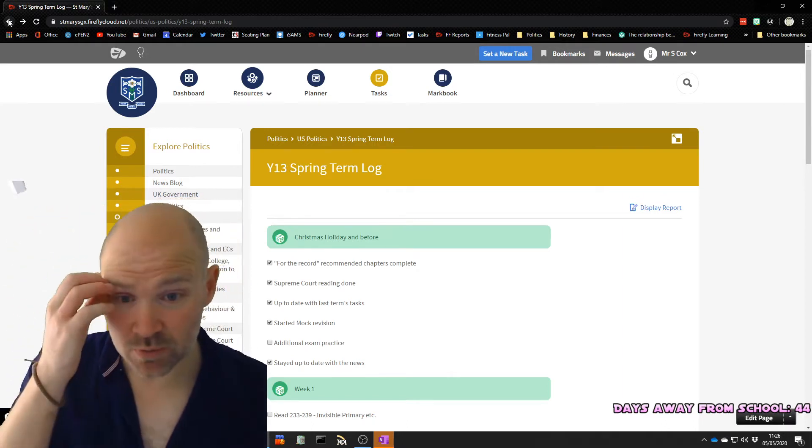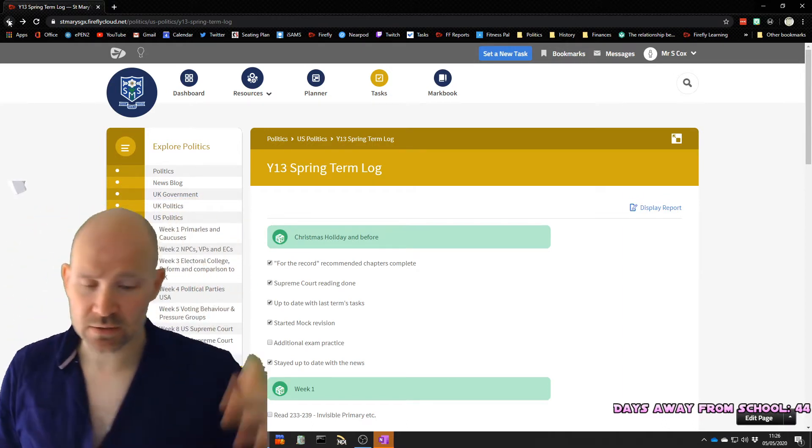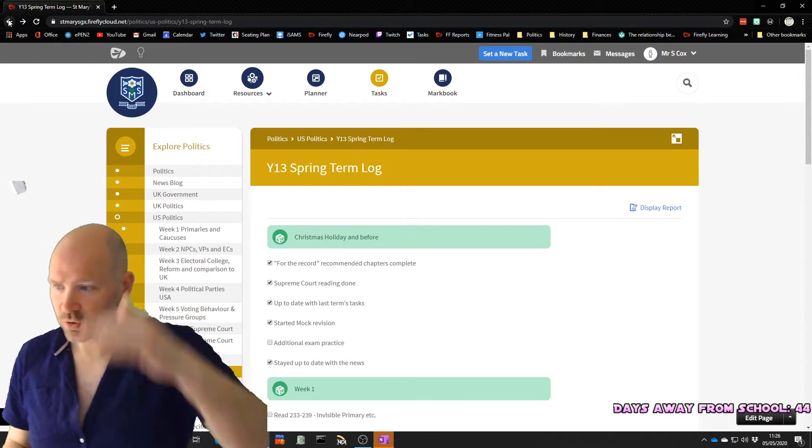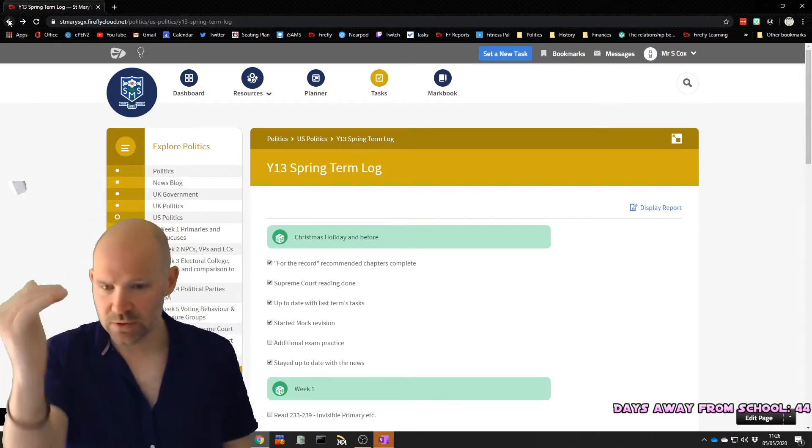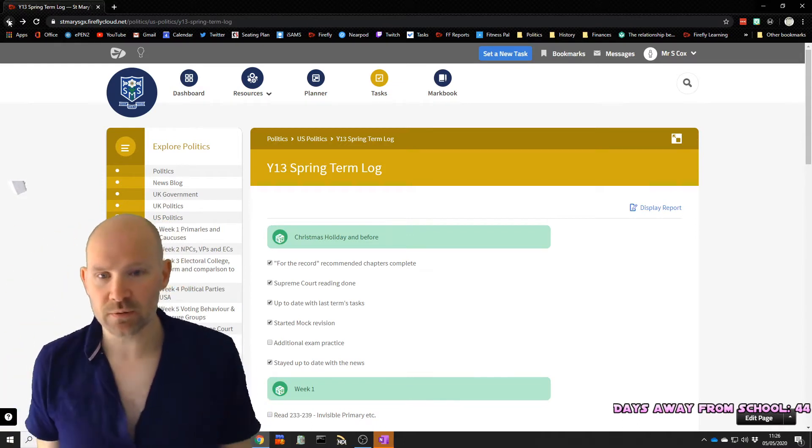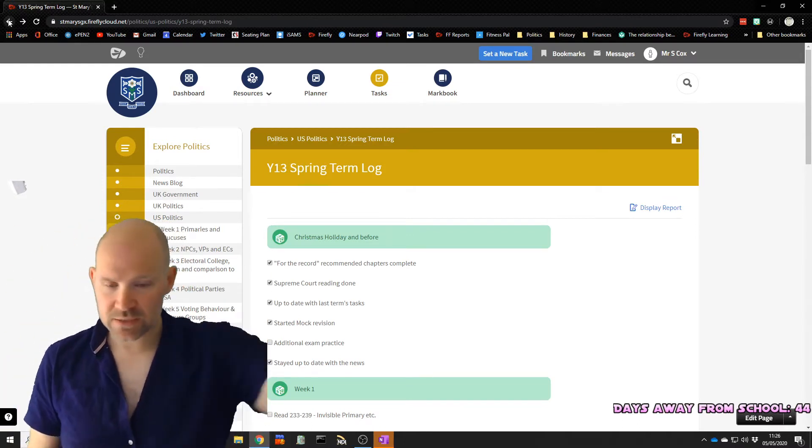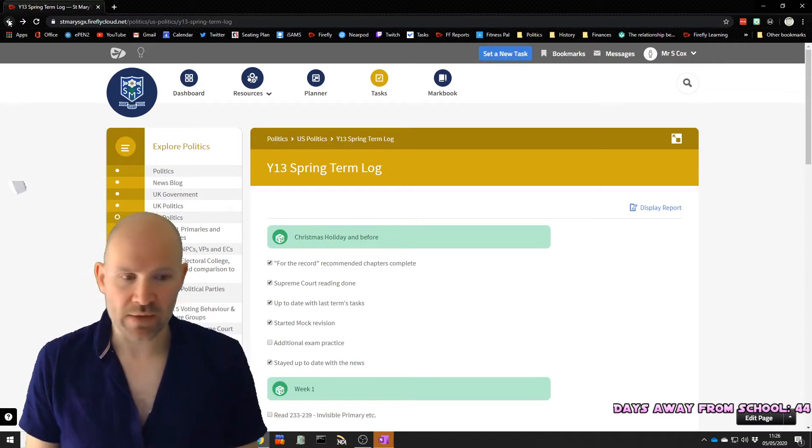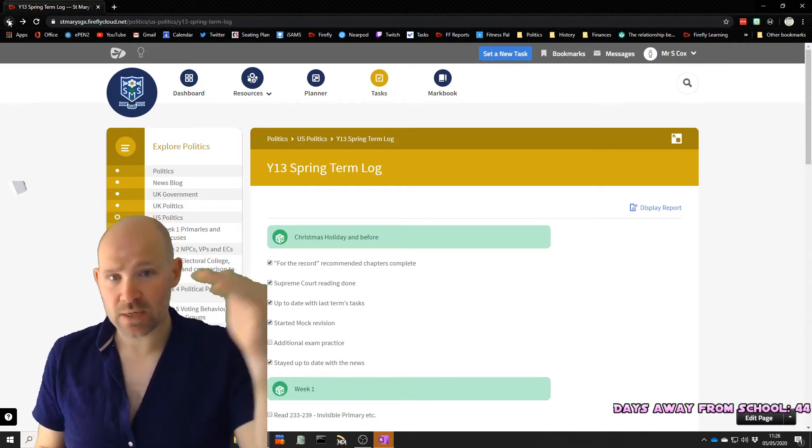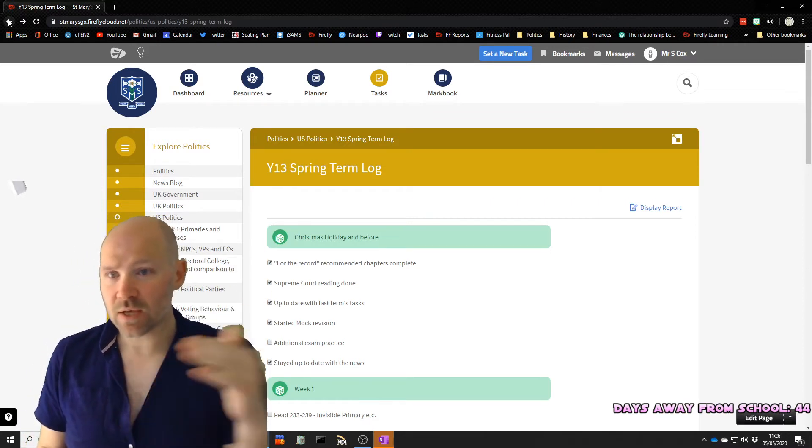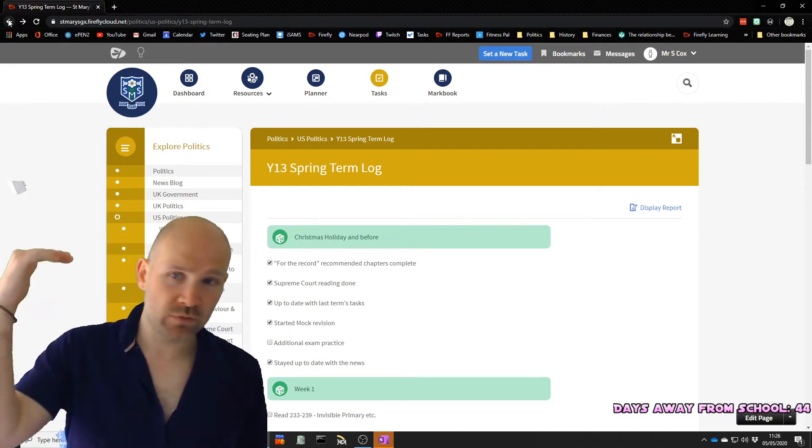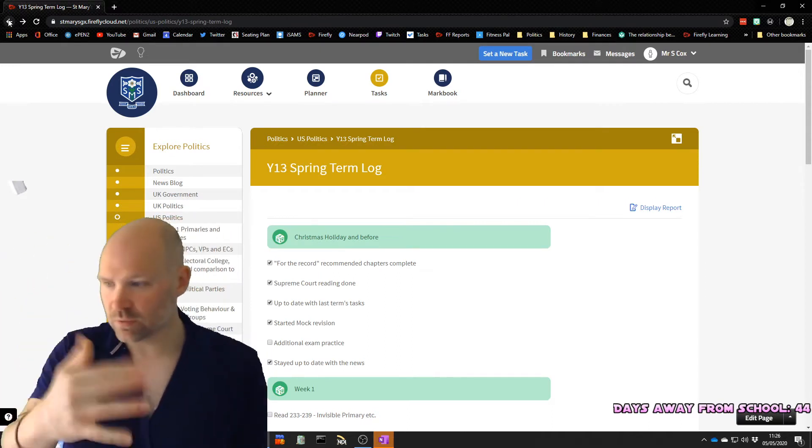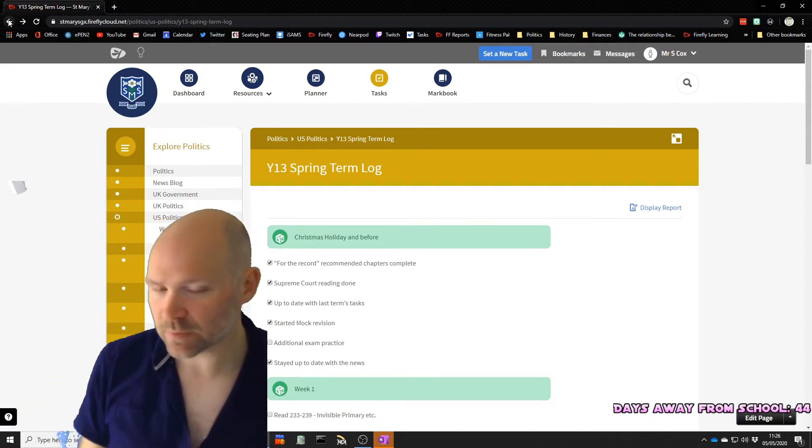So for example, this could be a revision checklist. So four modules, which were all the topics, working my way through, what have I revised? Teacher can then see what I've done and what I haven't done. This could be a progress list of a bit of coursework. Have you planned it? Have you done your research? Your EPQ checklist or something like that?